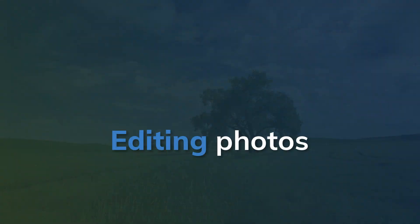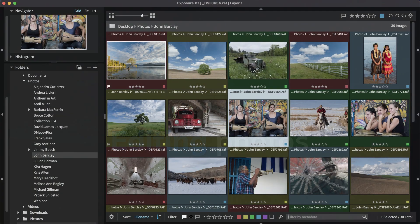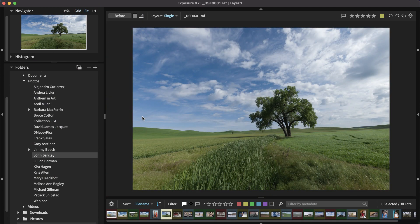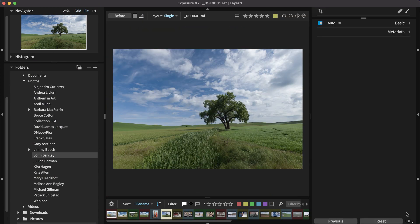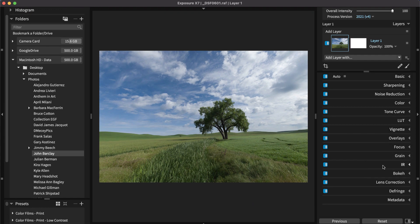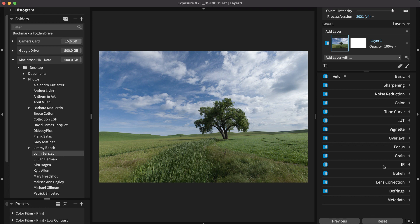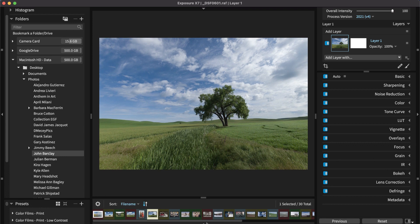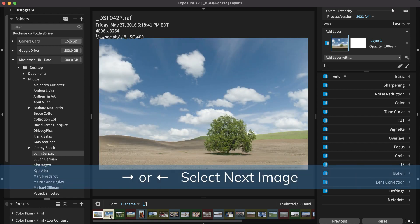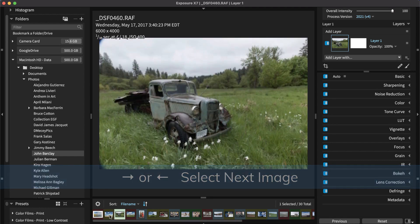To edit an image, double-click it to switch to a single image view. Click the Workspace button and select Editing to show only panels needed for that task. Images in the same folder are available in the film strip view in the bottom dock. Click to select another image or use the arrow keys to move through them in sequence.